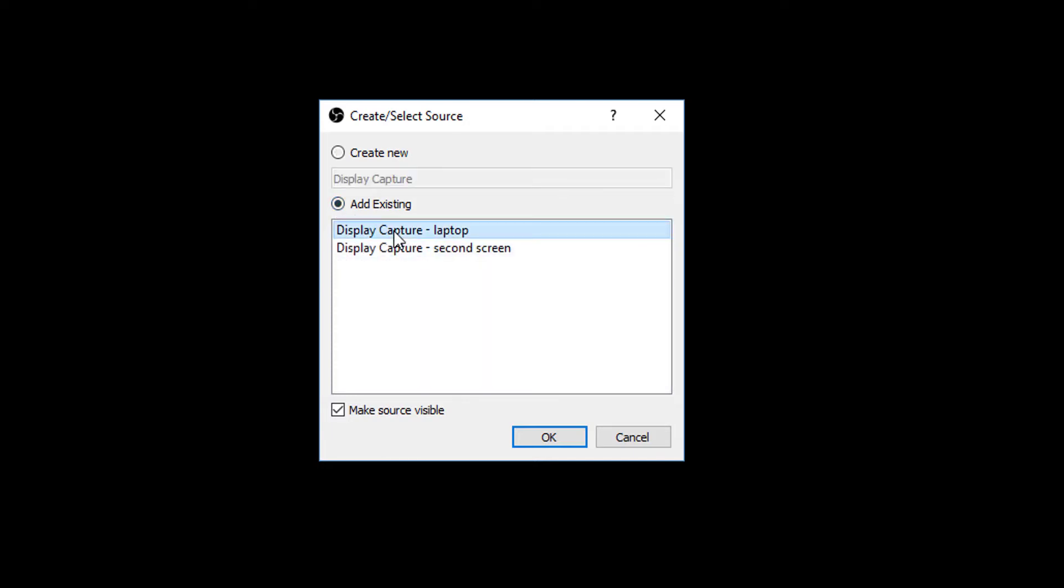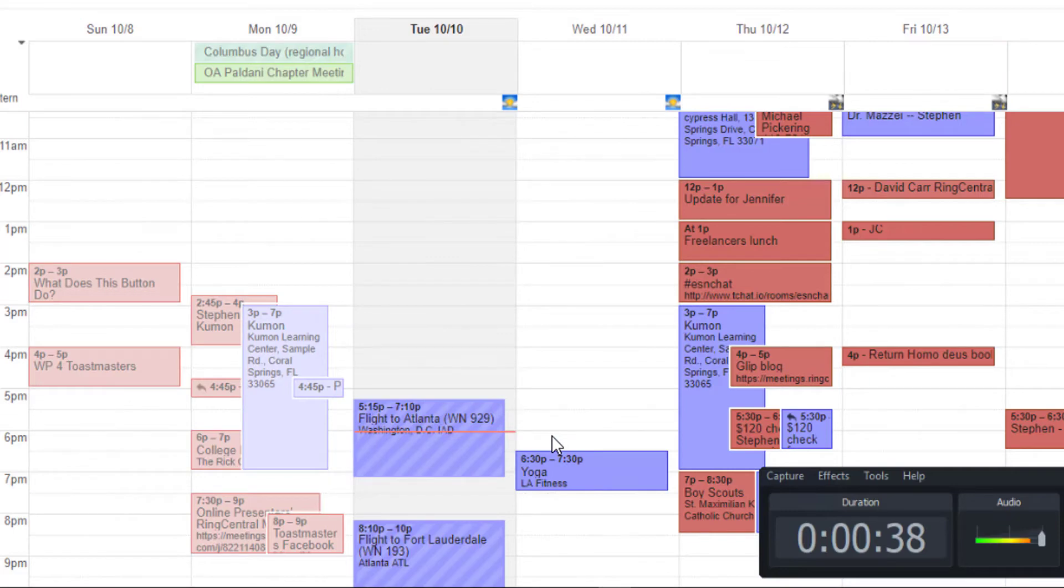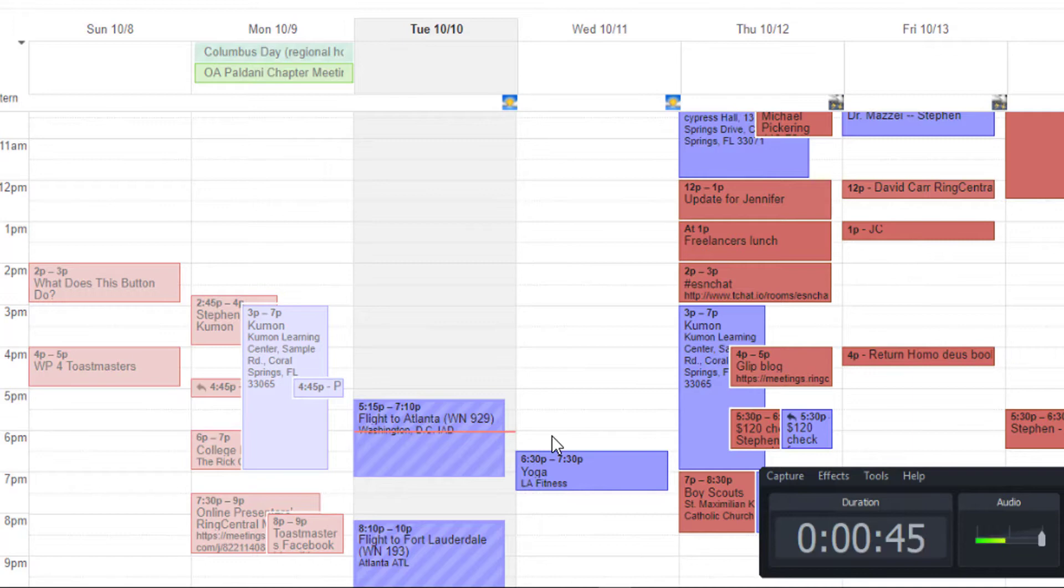I have my laptop display and I have my second screen. So I want to capture the laptop display. That is what is showing on my laptop at this very moment. And it'll show any application that might be available there.